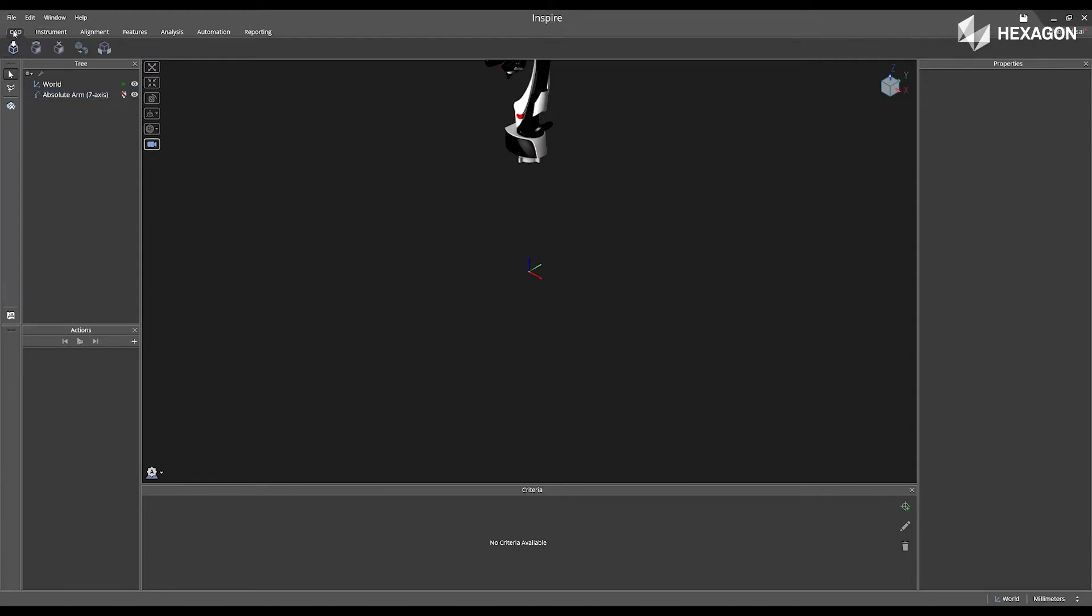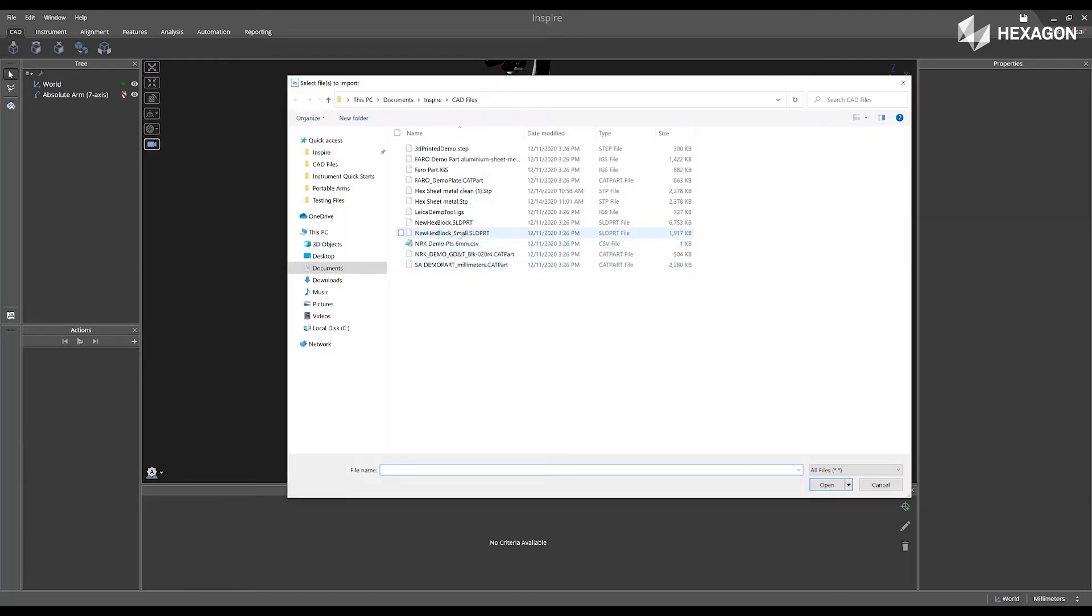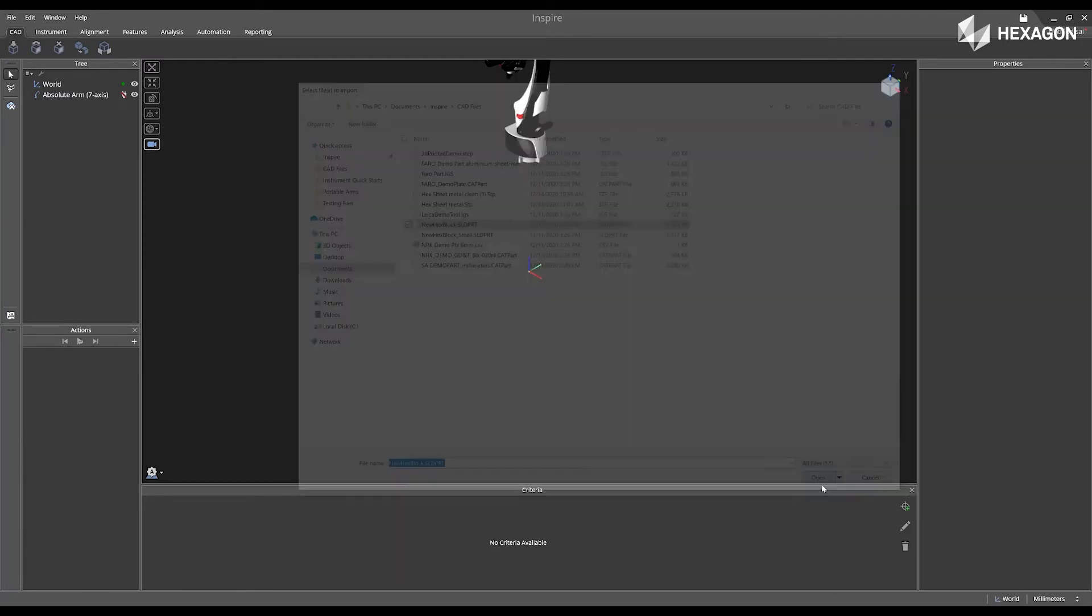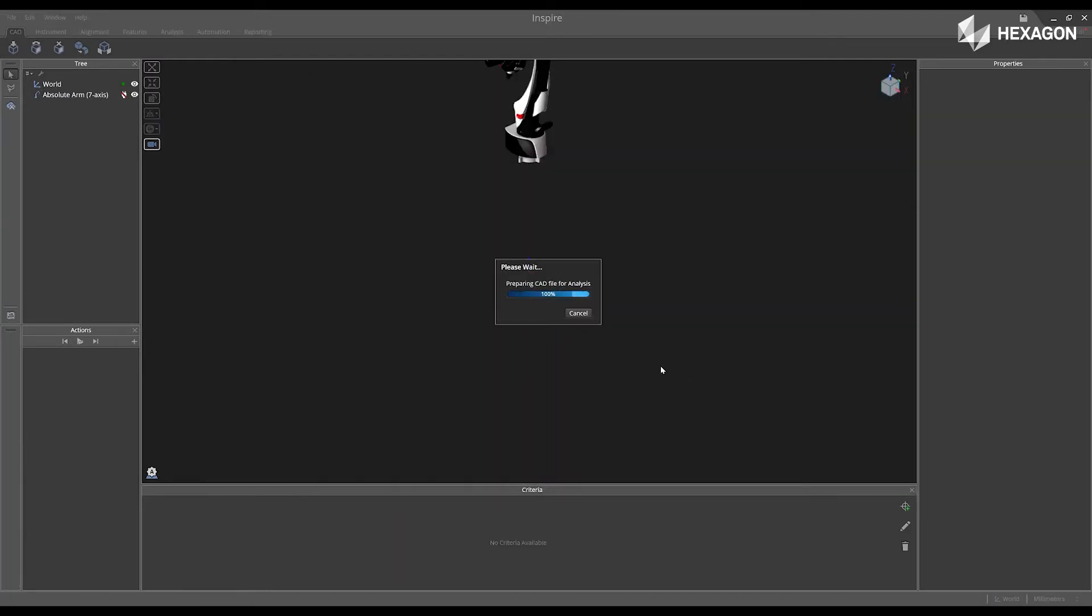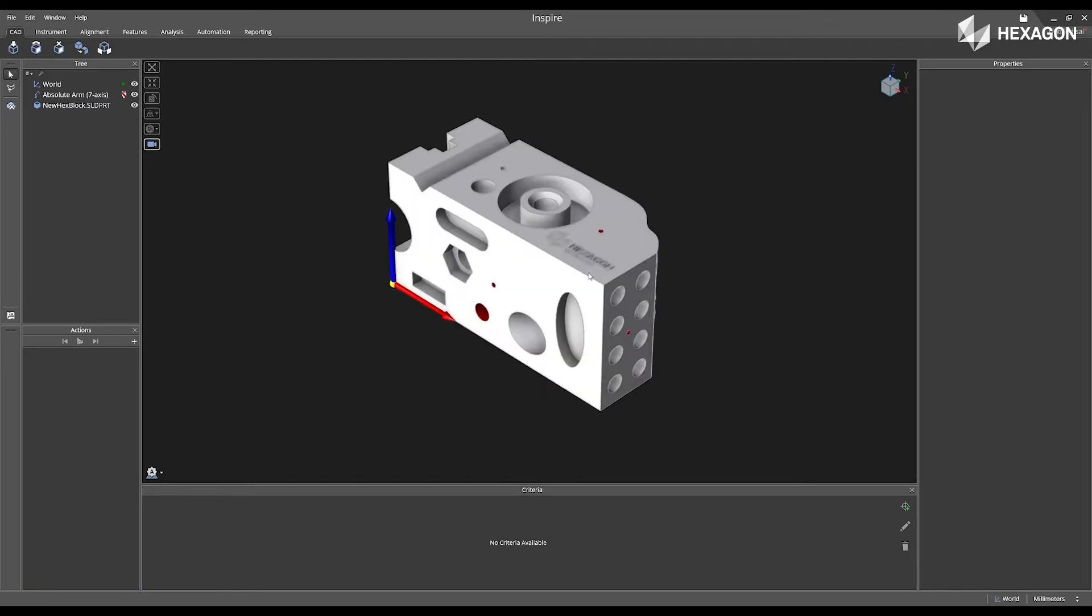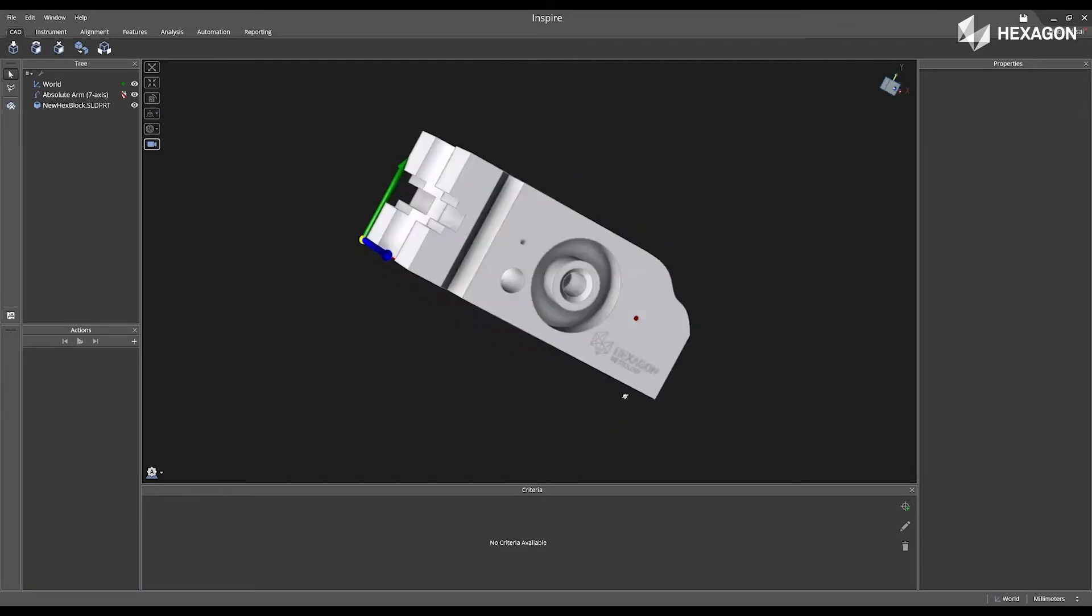Now, I'm going to go to CAD, import a CAD model, and inside the file explorer, I'm going to navigate to the new hex block, large.